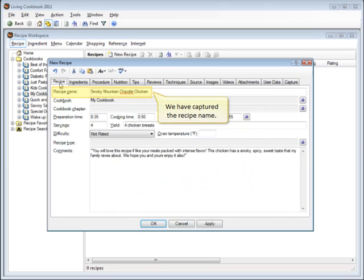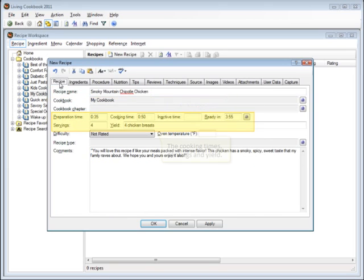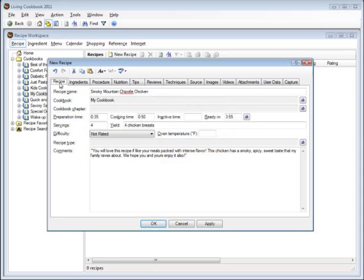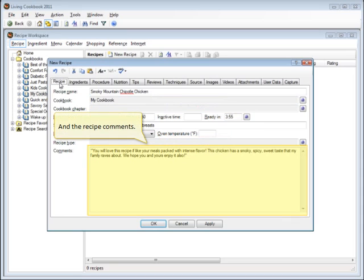We have captured the recipe name, the cooking time, servings and yield, and the recipe comments.